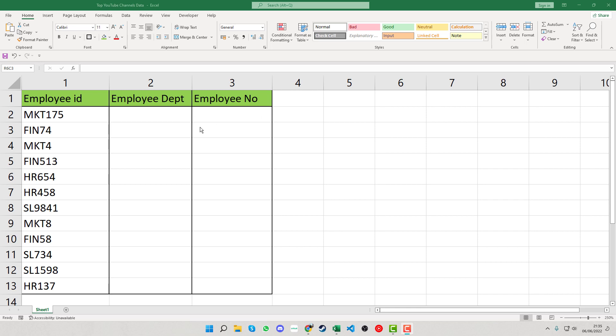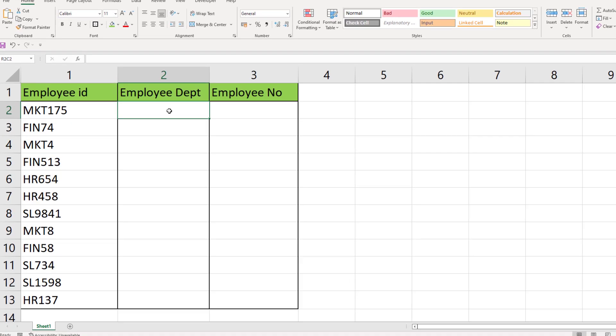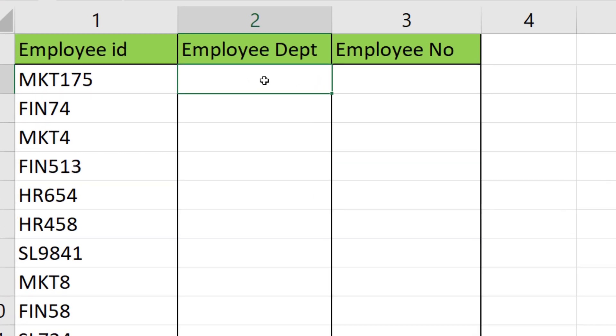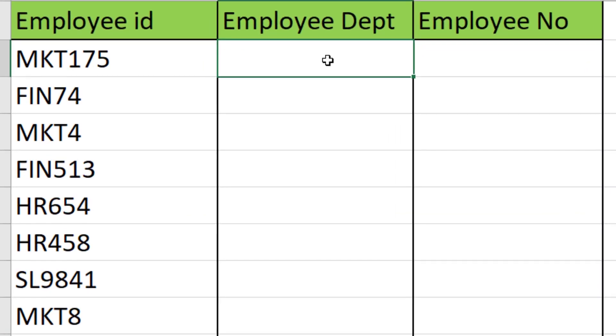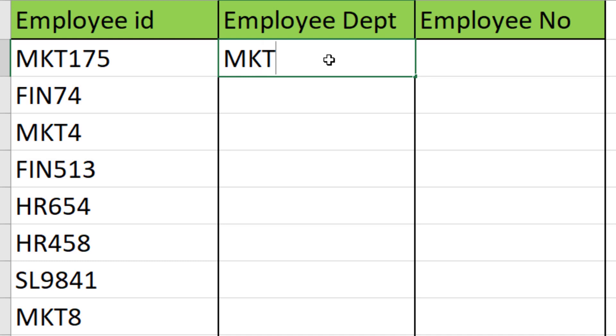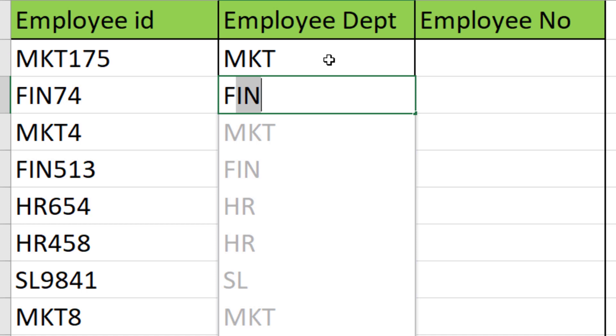We need to separate this, and one way we can do this is using something called flash fill. Click into the cell at the top and start by typing what you need in the department column. Then move down to the next cell. Once you press that first letter, you can see it goes light grey and fills in the rest of the text for us.